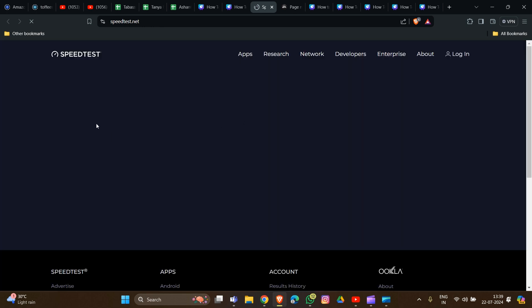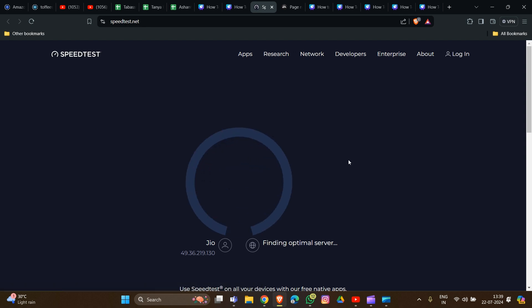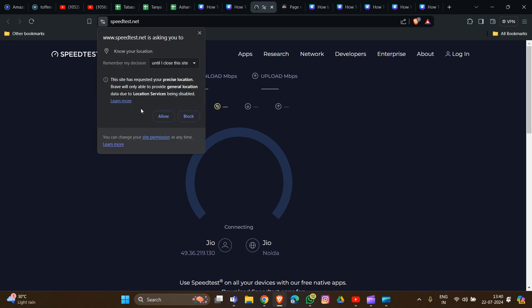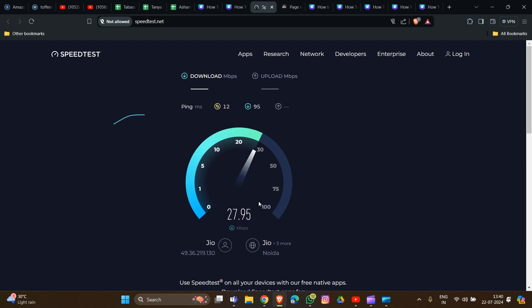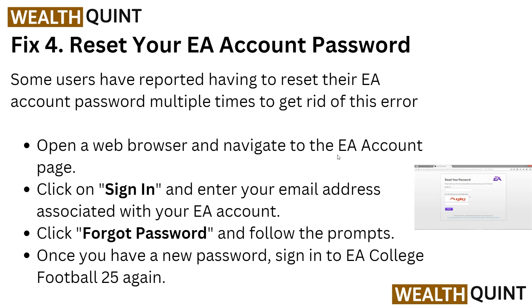Click the Go button on the speed test website and wait for the results. This will show you the speed of your network connection. The link to this website will also be provided in the description box so you can easily access it.